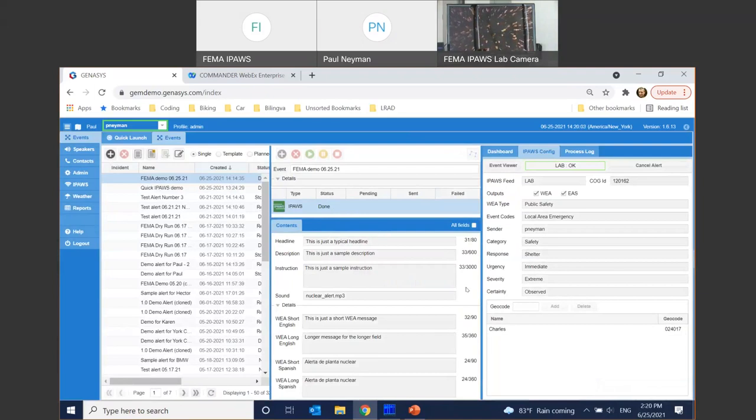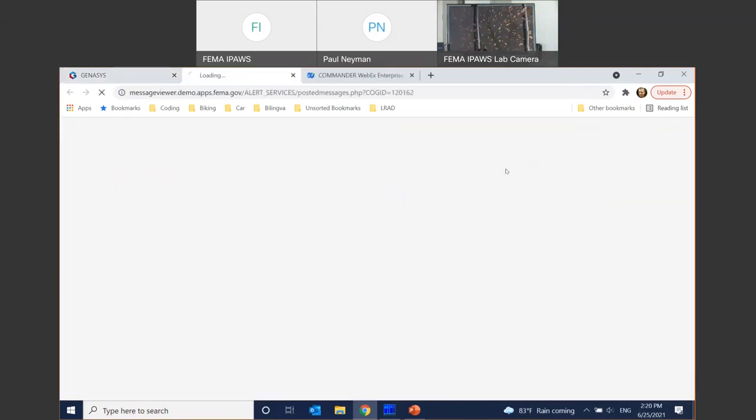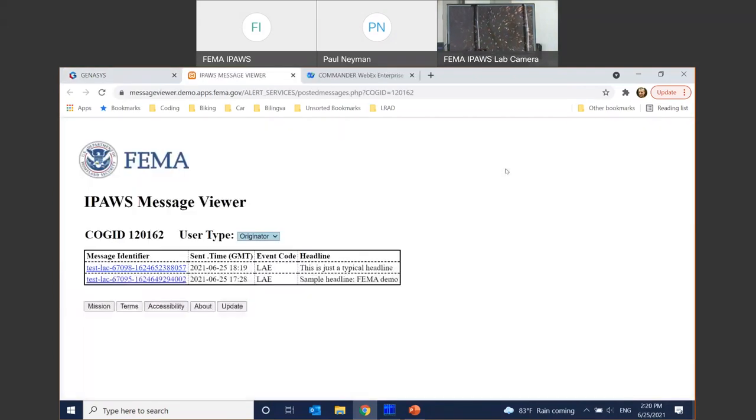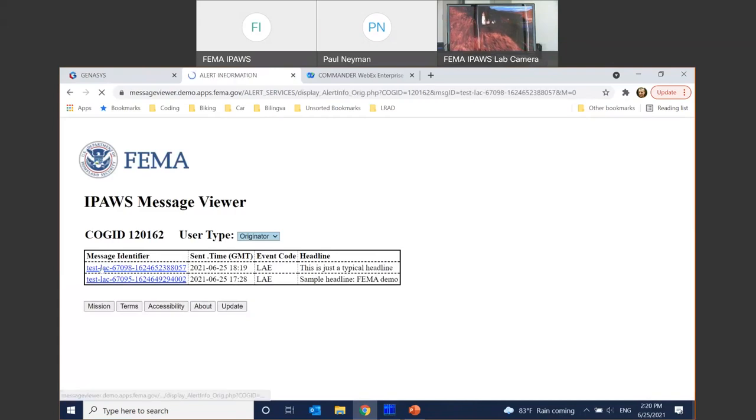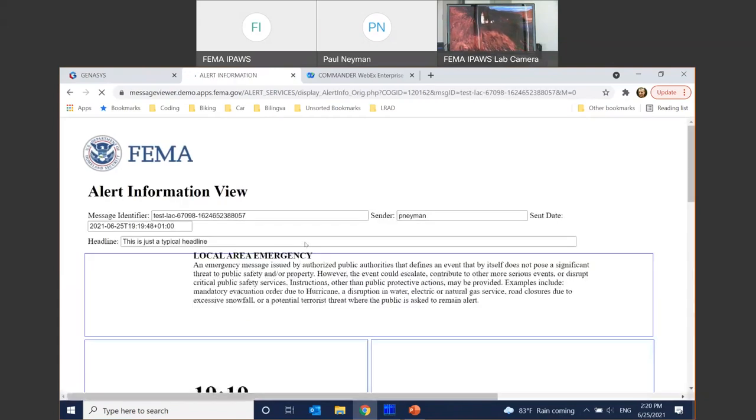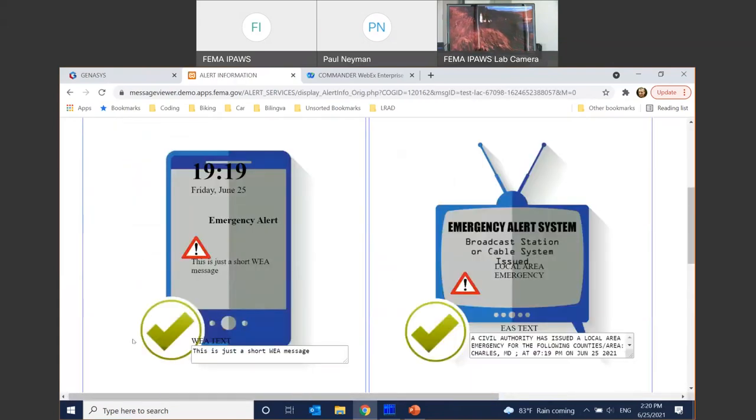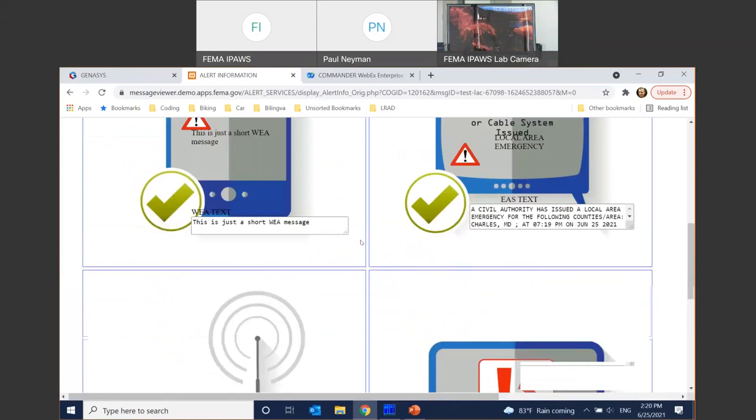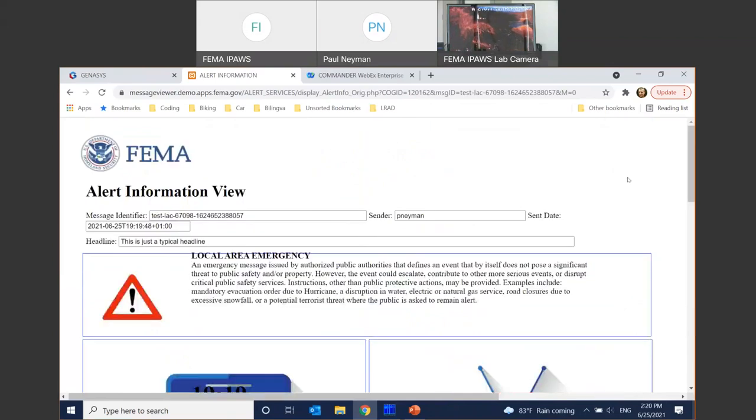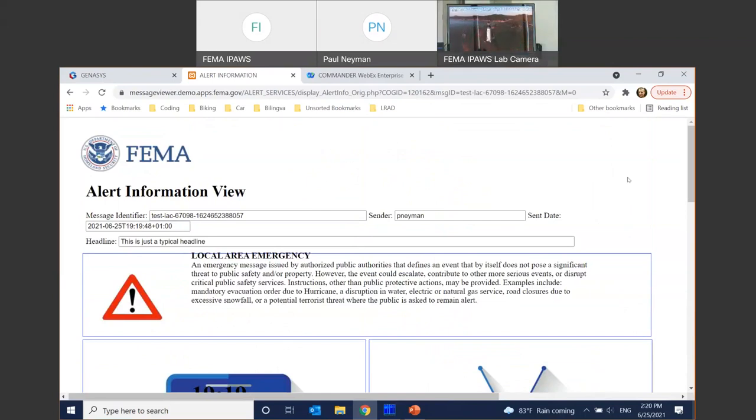So for example, we can take a look at the official event viewer on FEMA's site, which is available for the lab. Here's our latest alert. Let's take a look at that. And you can see that WEA message went through, EAS went through, all hazard feed went through, and we didn't leverage NOAA weather radio. Now, pause here for a second for Kiera to confirm. And yes, we are receiving the alert here in the lab, and you can see it scrolling across the television, and you can hear it on the EAS devices as well. All right. Fantastic.